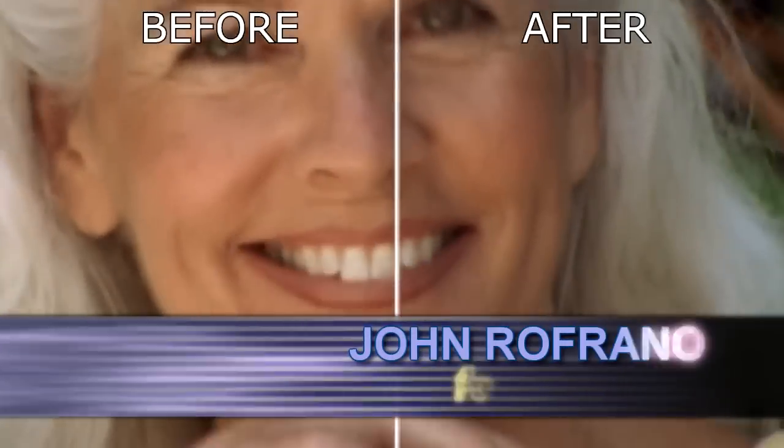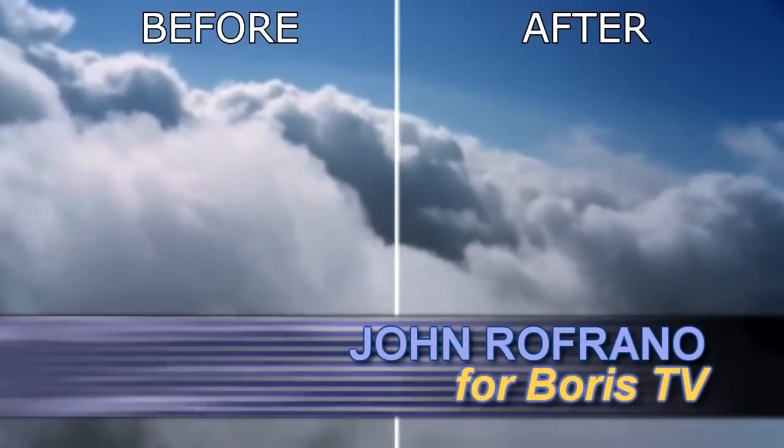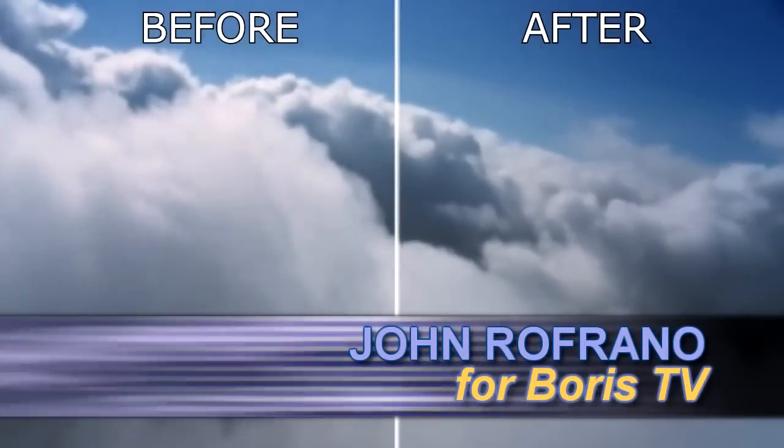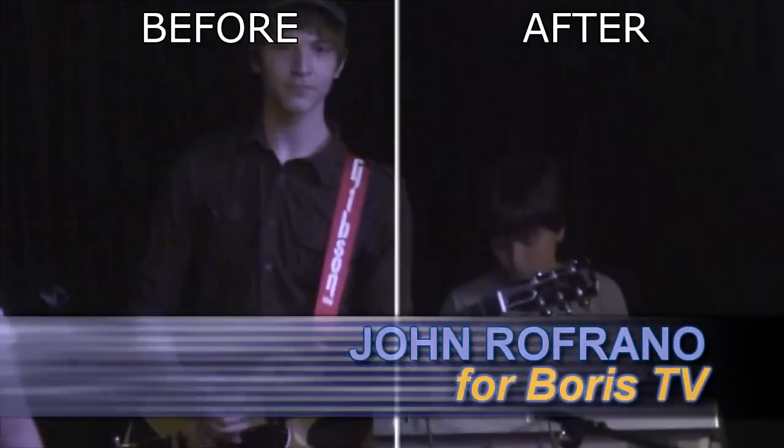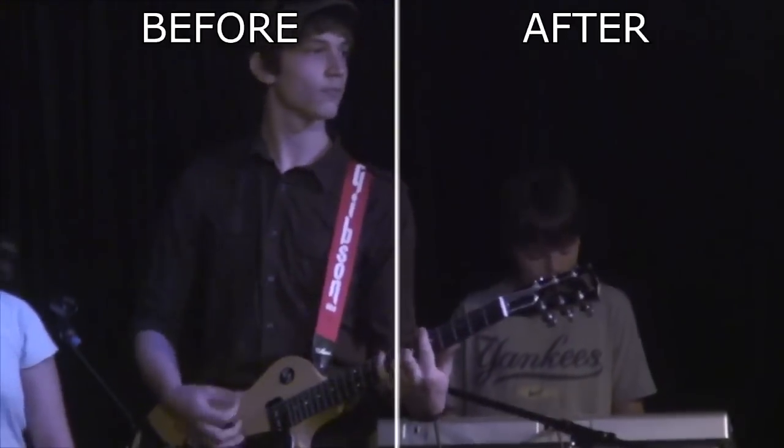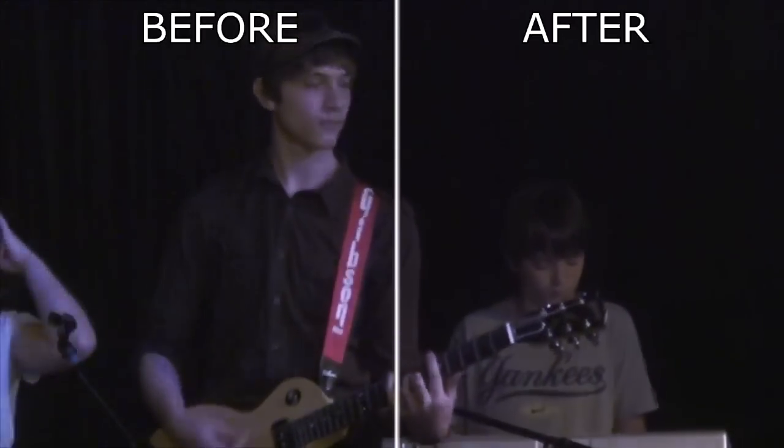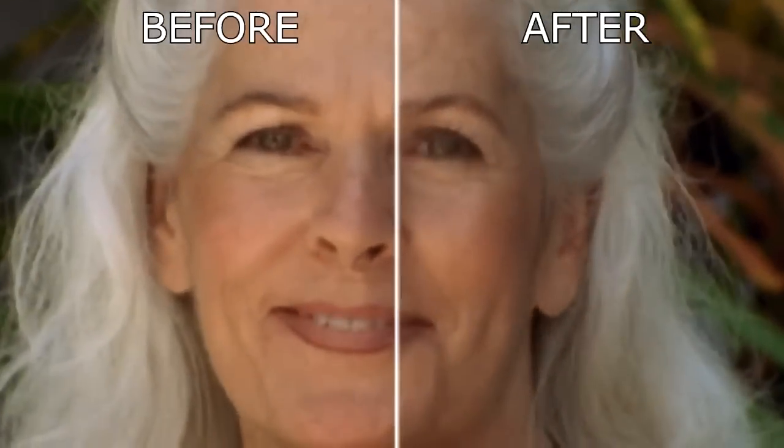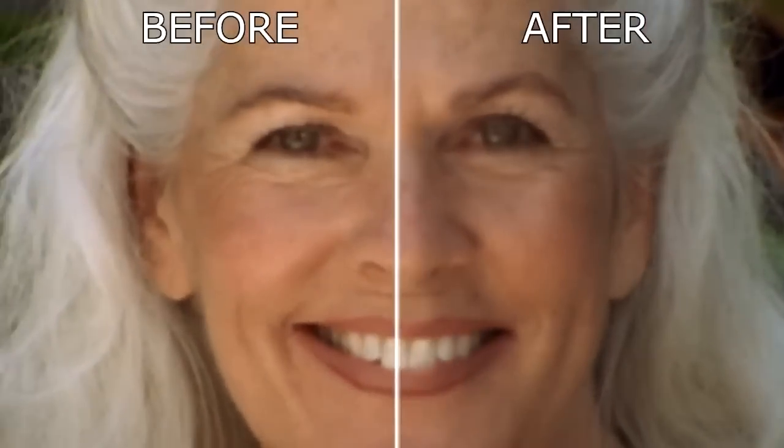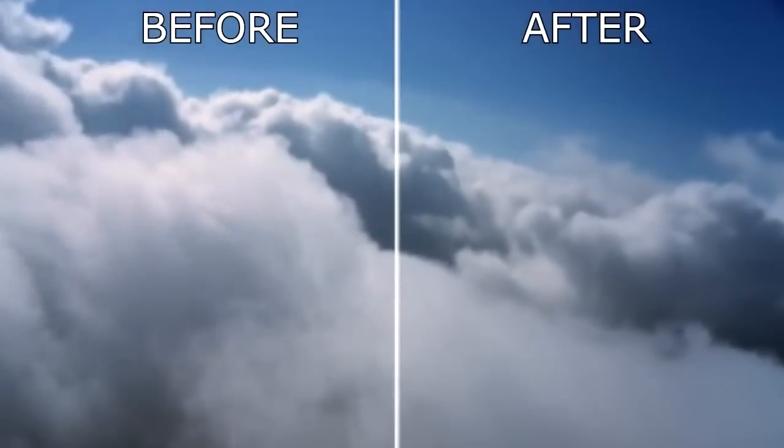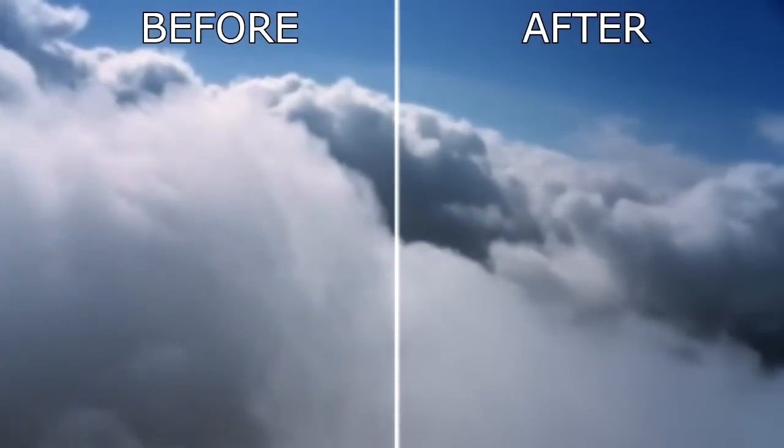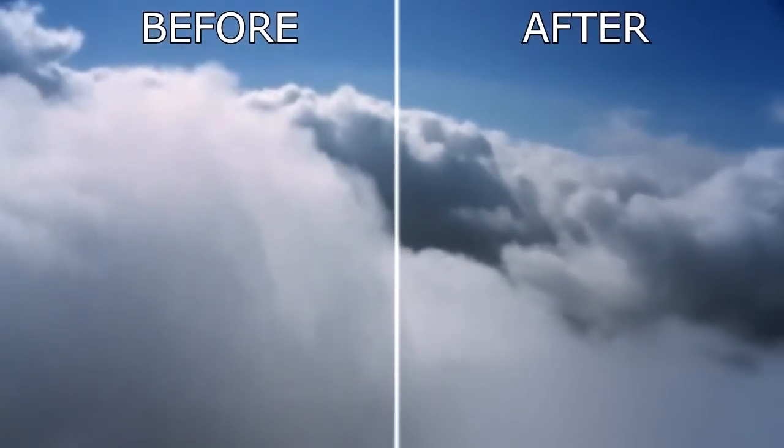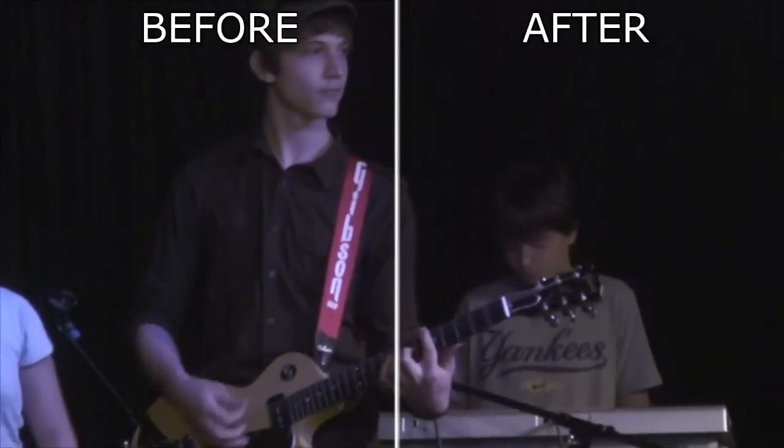Hi, I'm John Refrauno for Boris TV and welcome to the Boris Continuum Complete for Vegas Pro Training Series. In this episode, we're going to take a look at image restoration tools. In particular, BCC Smooth Tone and BCC Noise Reduction. These tools can quite often save a shot that would otherwise be unusable. Let's take a look at how we can use them.